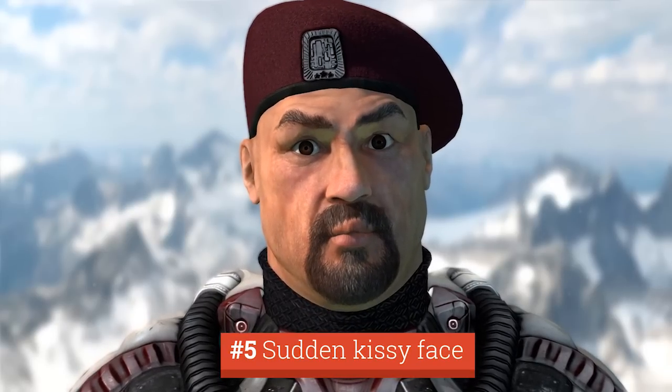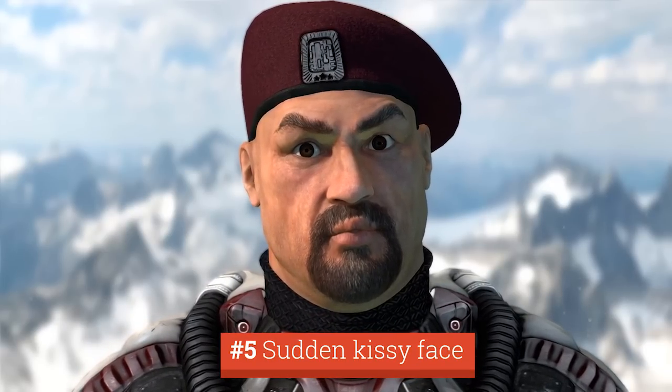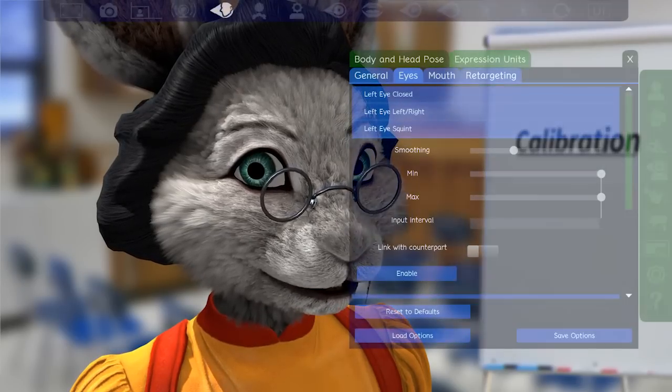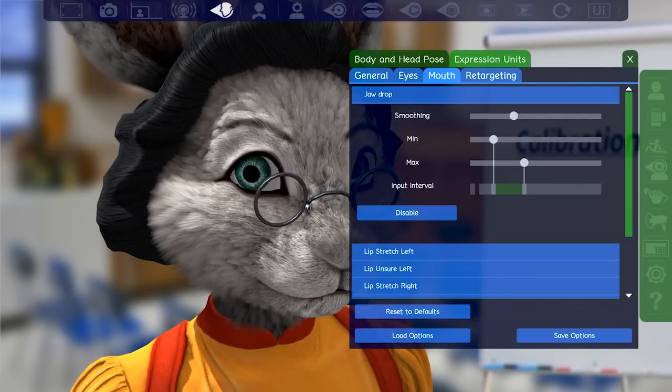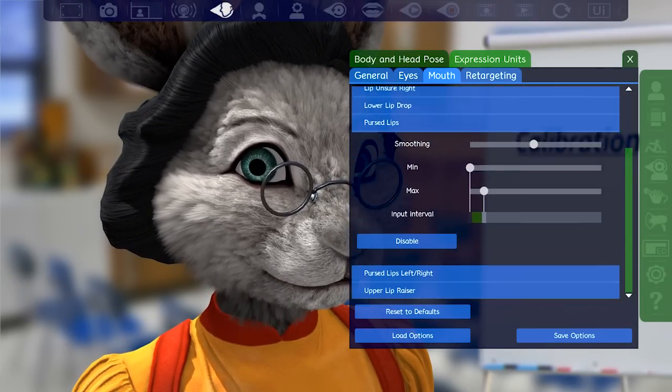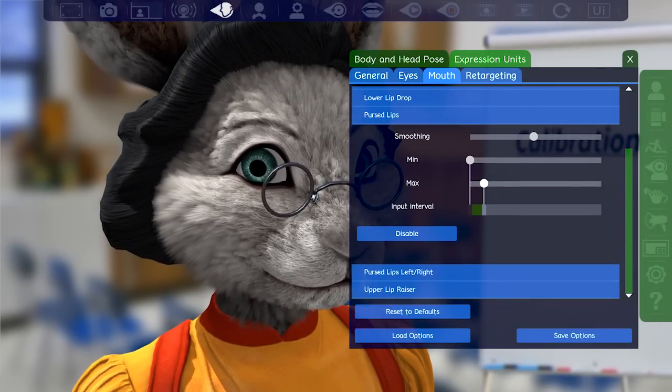If your avatar is making a kissy face when you are not, you will need to calibrate lip slips by pushing the right side slider further to the right.